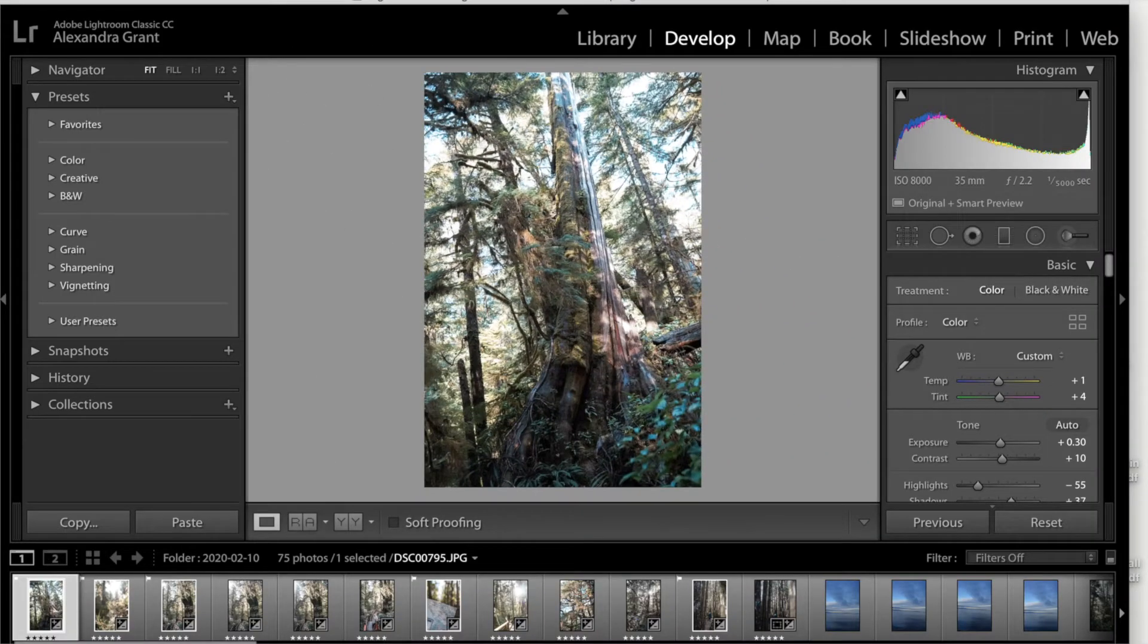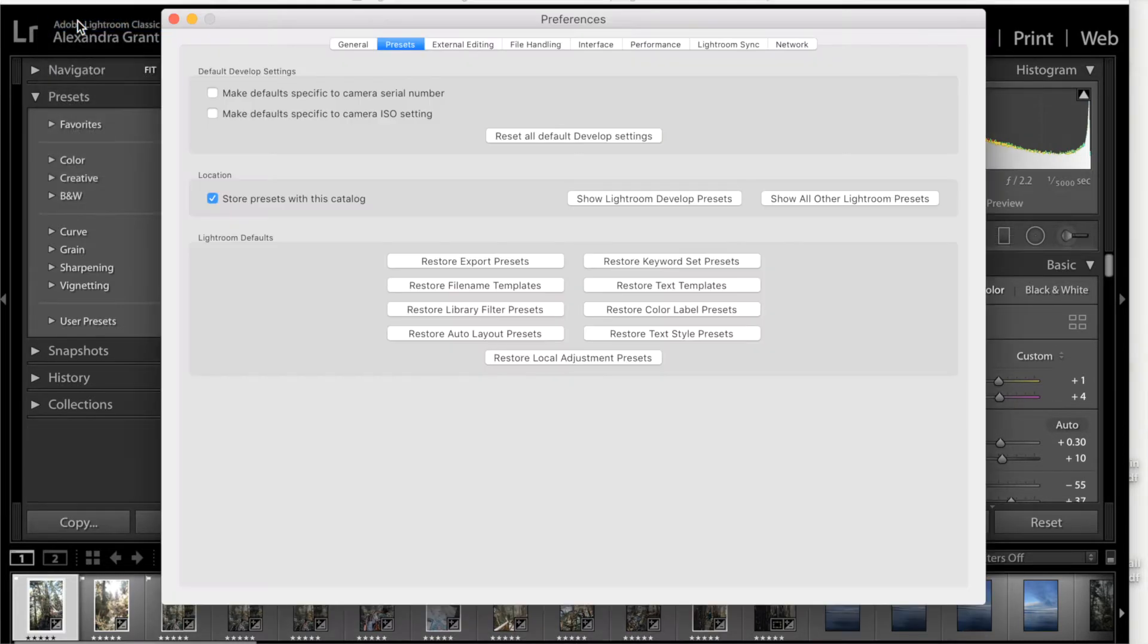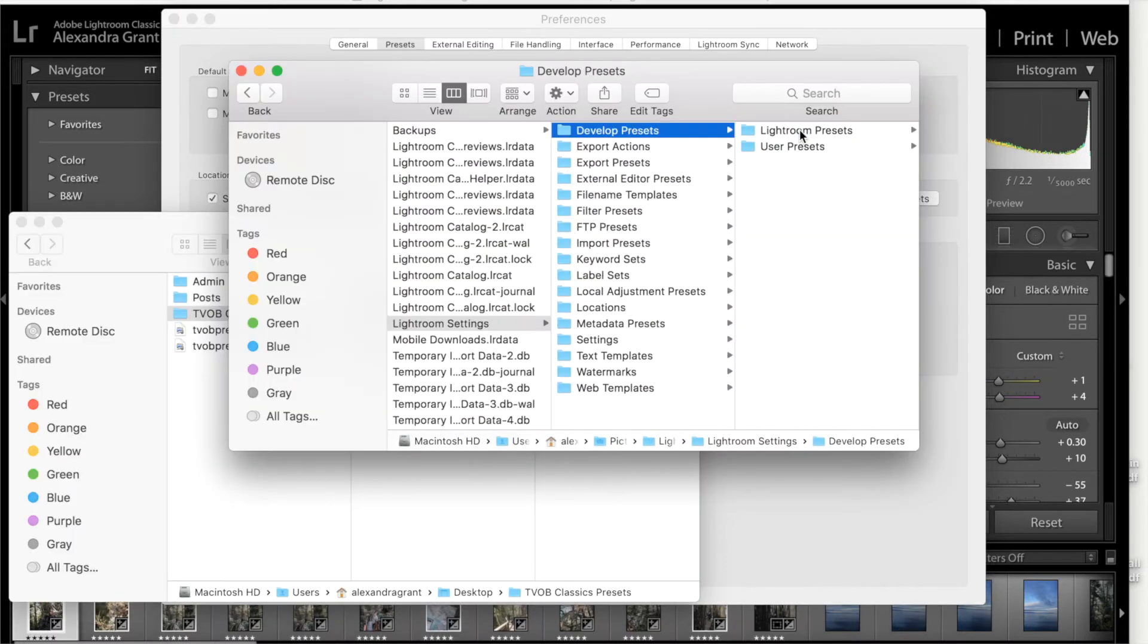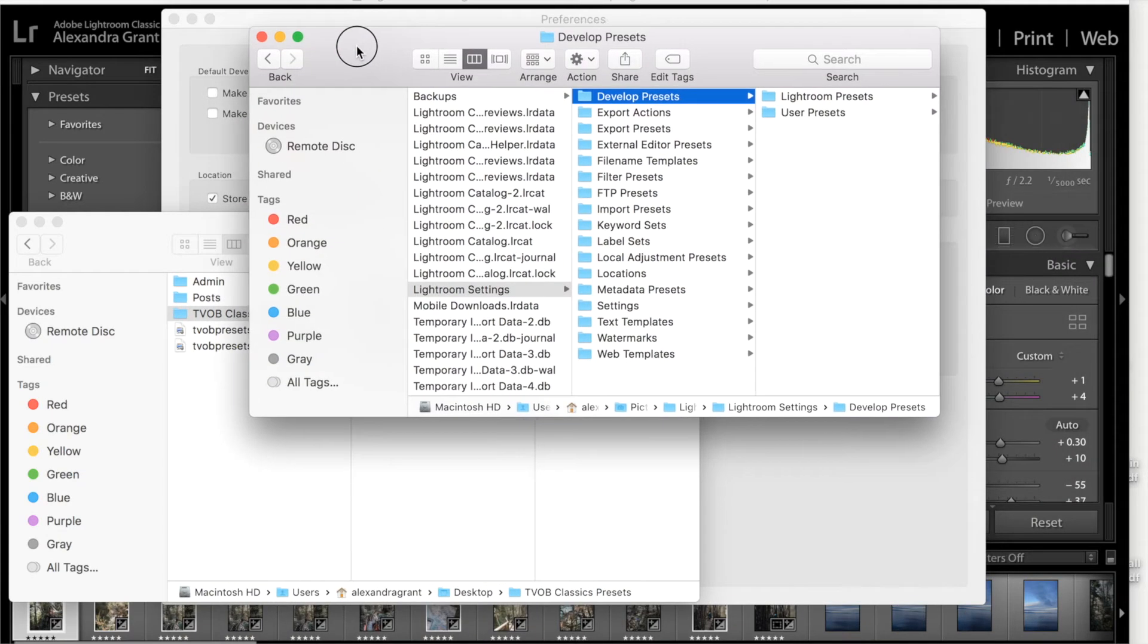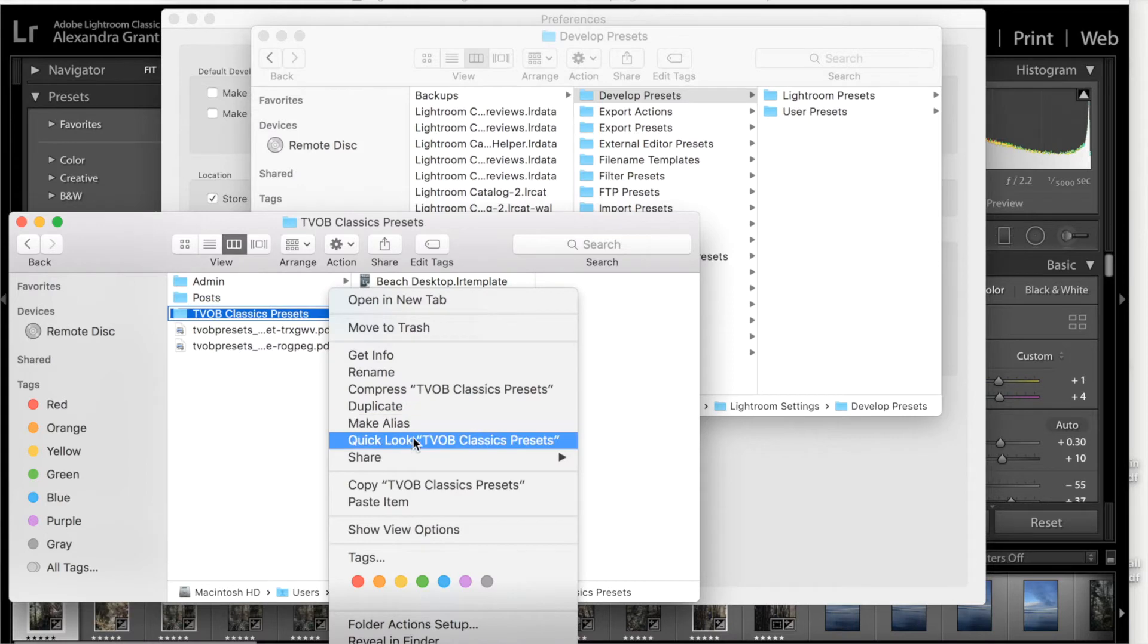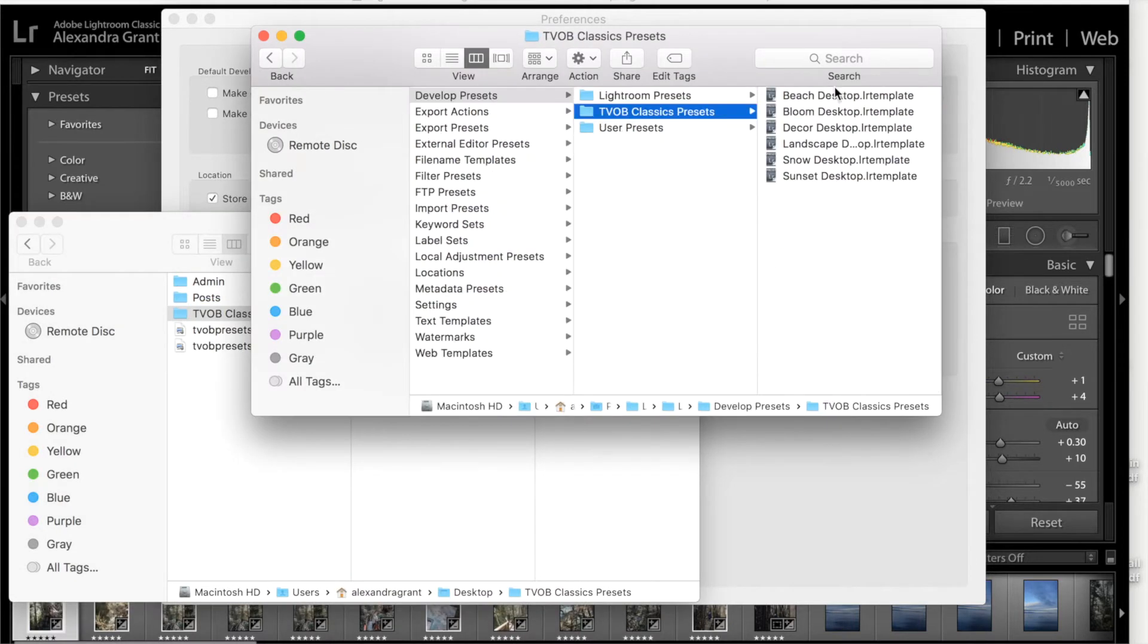Go ahead and open up Classic CC. You're going to go to Lightroom and then hit preferences. Important distinction here is instead of going to show Lightroom develop presets, which might be the more intuitive option, you go to show all other Lightroom presets on the right here. Click that open and you're going to scroll up to develop presets and then grab that folder on your desktop. You can see all your presets are in there.